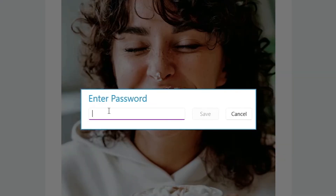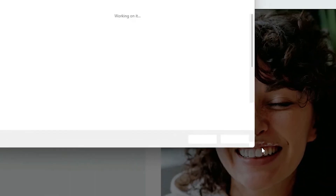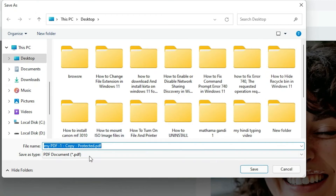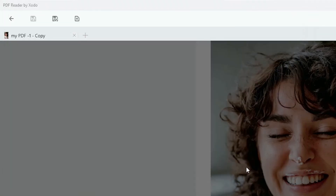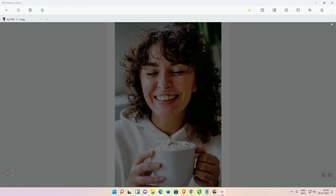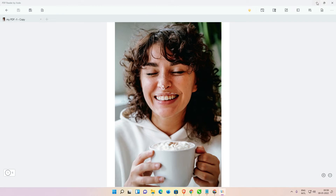Enter your password — any password that you want, just type any password. Now just click on 'Save'. It will ask for a name, so give any name — for example, 'Protected PDF' or 'PDF Protector'. Give any name that you want, then click on 'Save'. Now our PDF is created with the password.